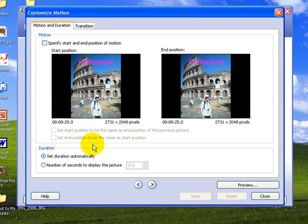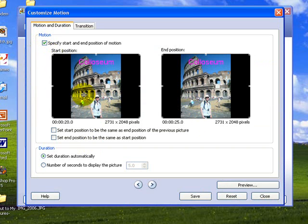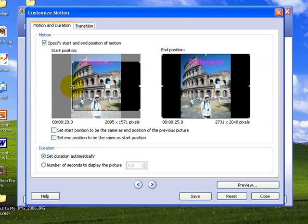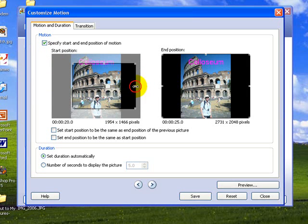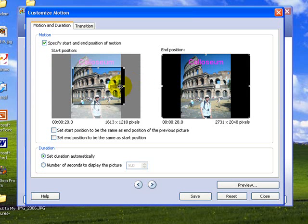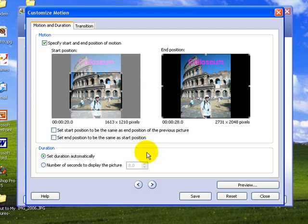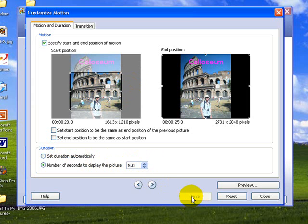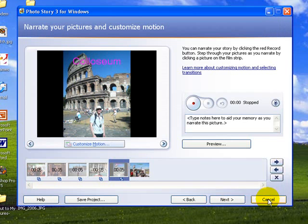Colosseum, customize the motion, and again we have to specify our start position, and we'll bring it into there possibly. Not too much of a change really, and we'll set that at 5 seconds again. Then we'll save, and close.